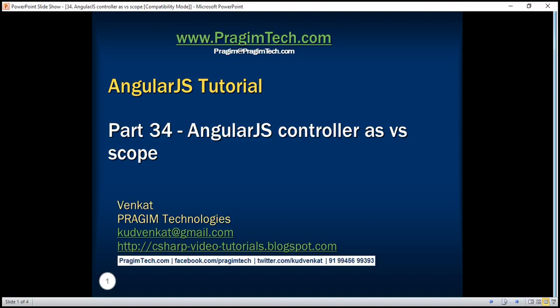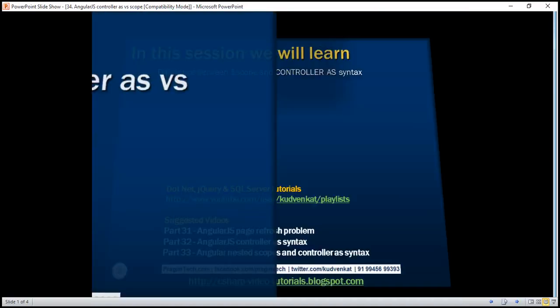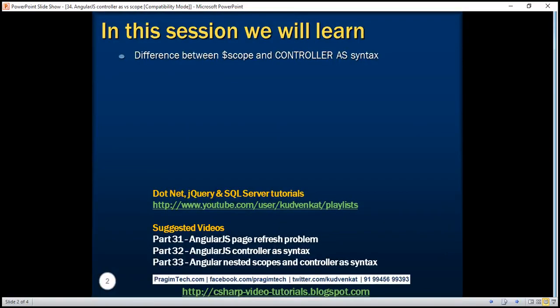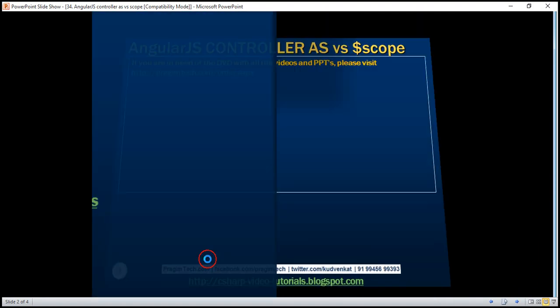This is part 34 of the AngularJS tutorial. In this video we'll discuss the difference between $scope and controller as syntax. This is a continuation of parts 32 and 33, so please watch those videos before proceeding.